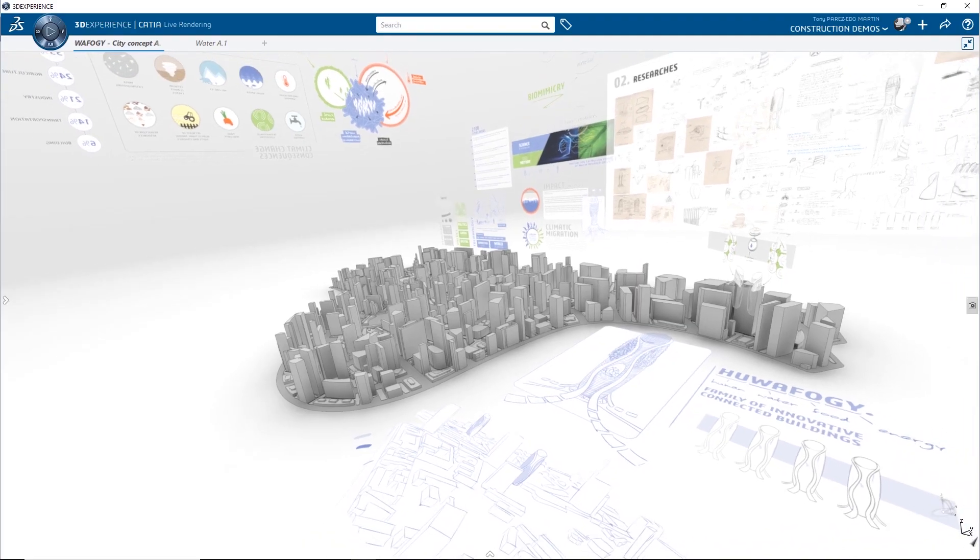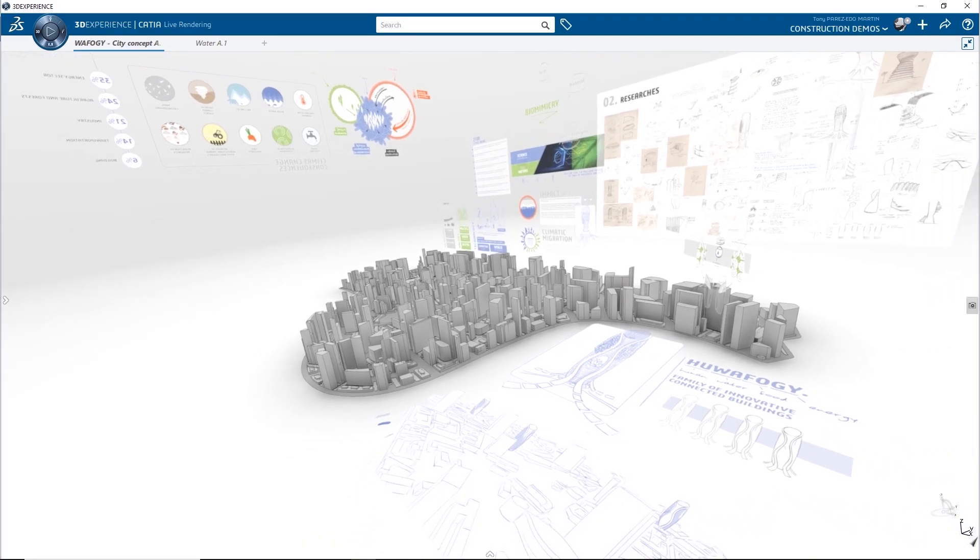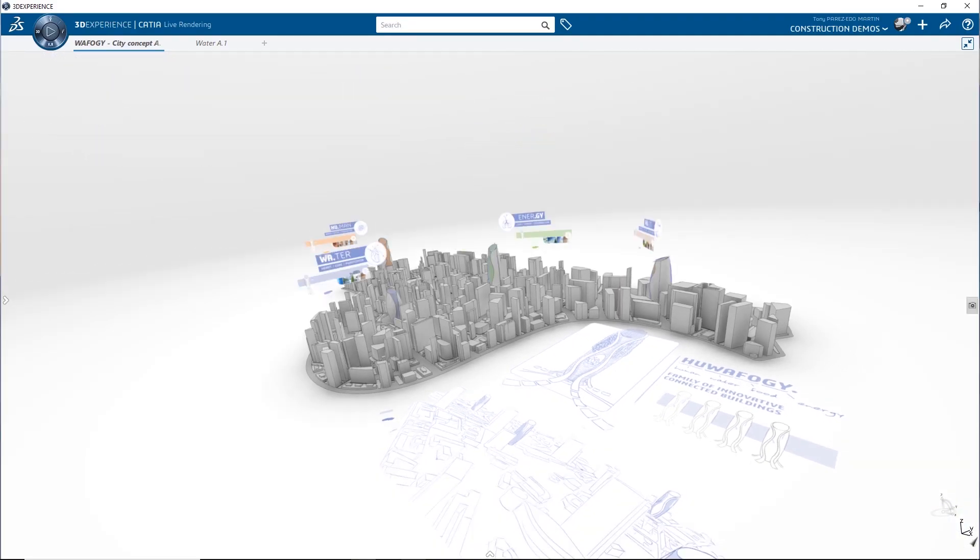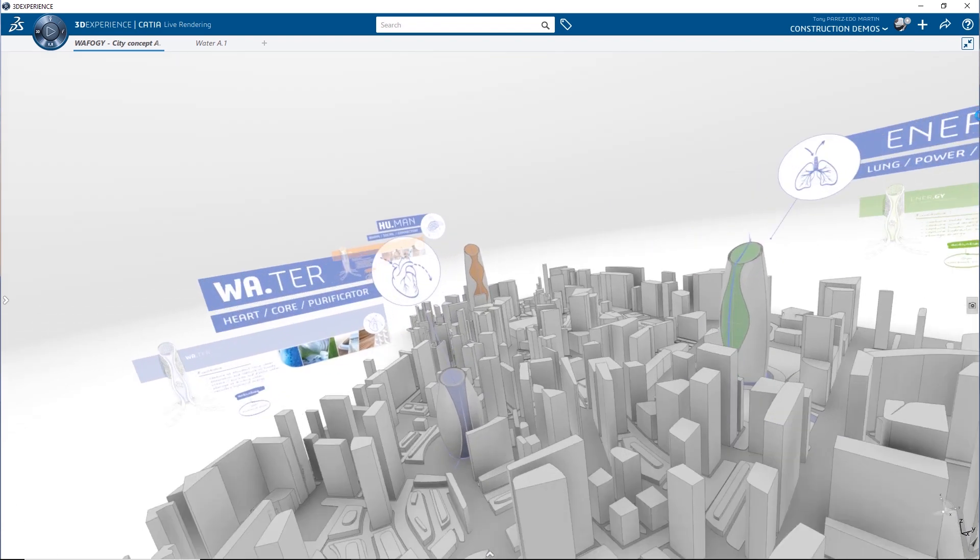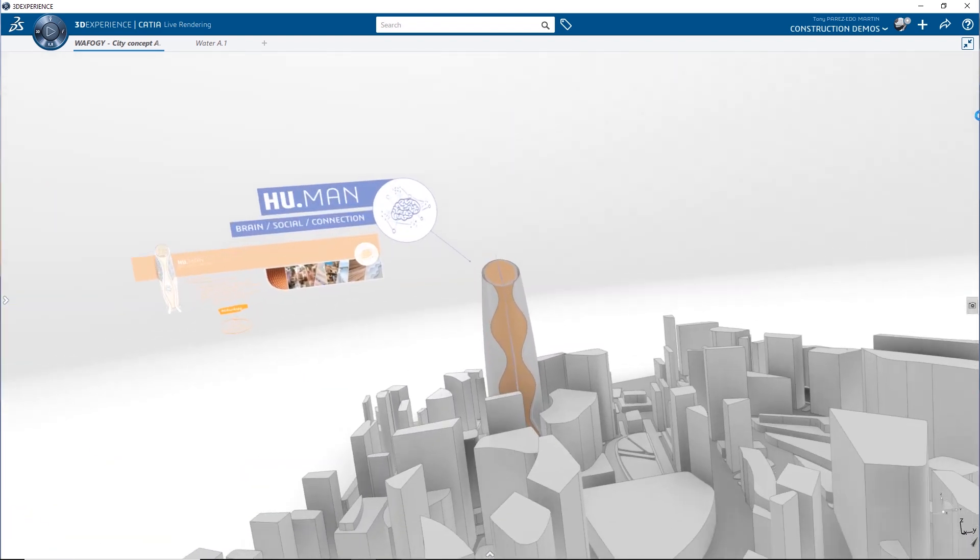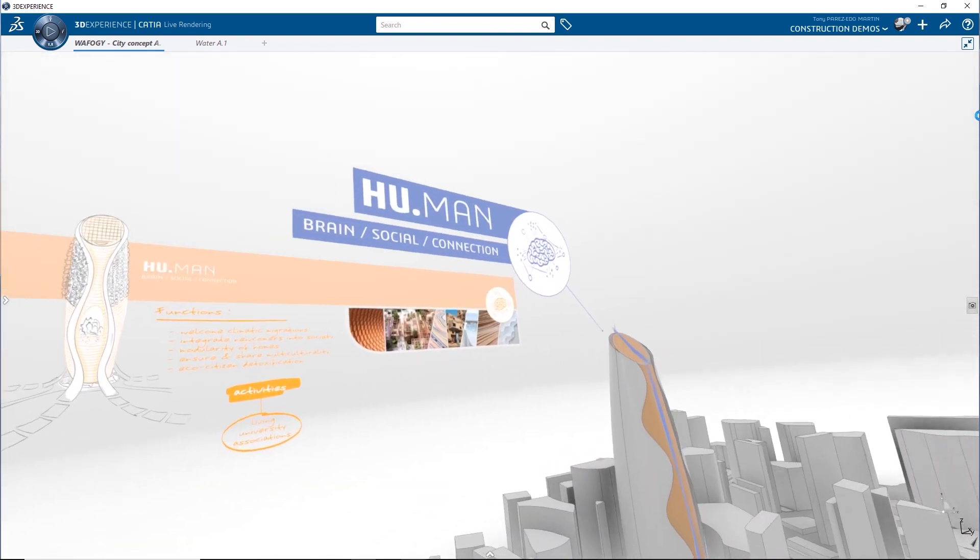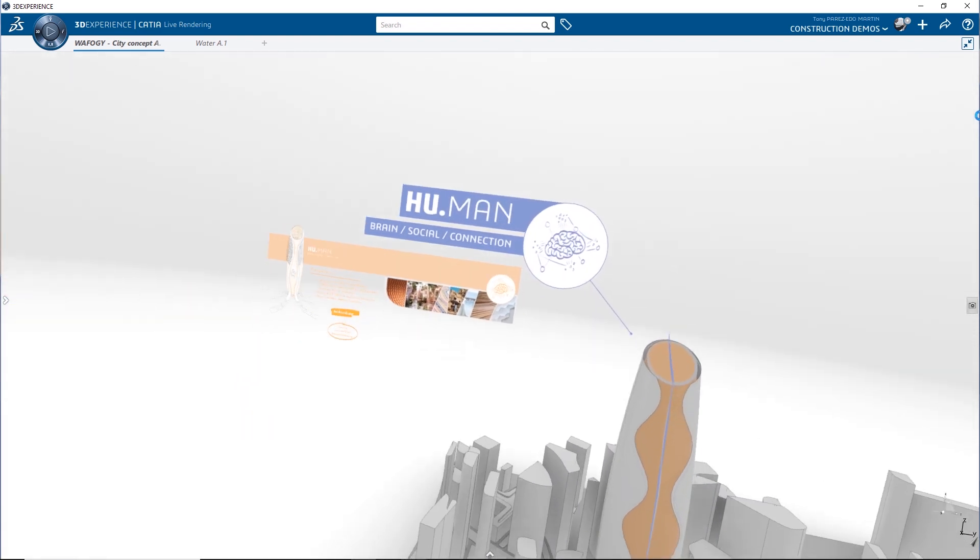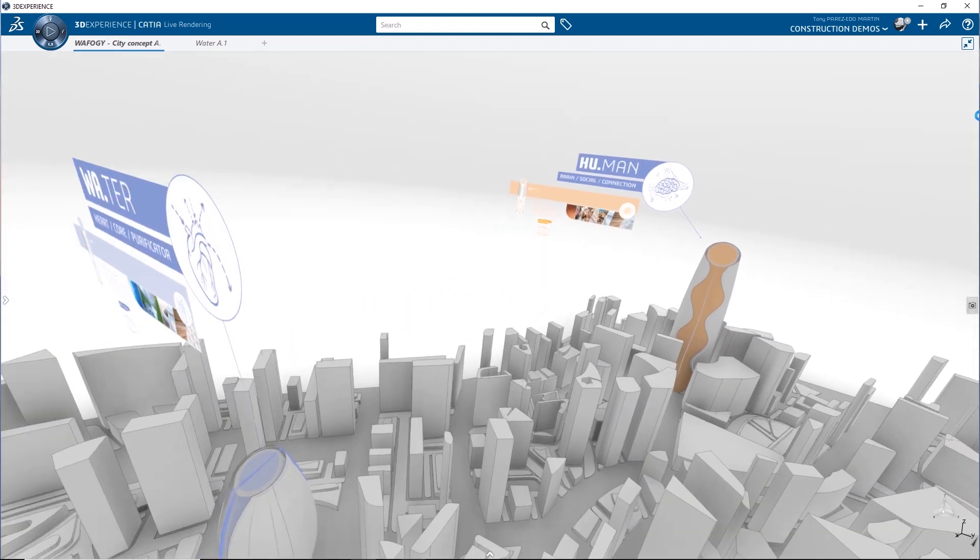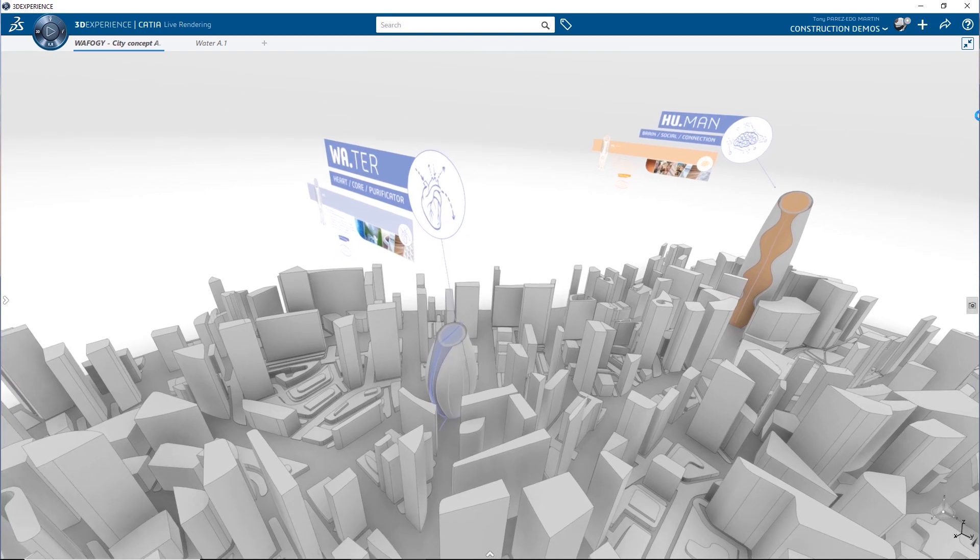In this case, the architect's concept is a family of connected buildings conceived as new organs to sustain cities.